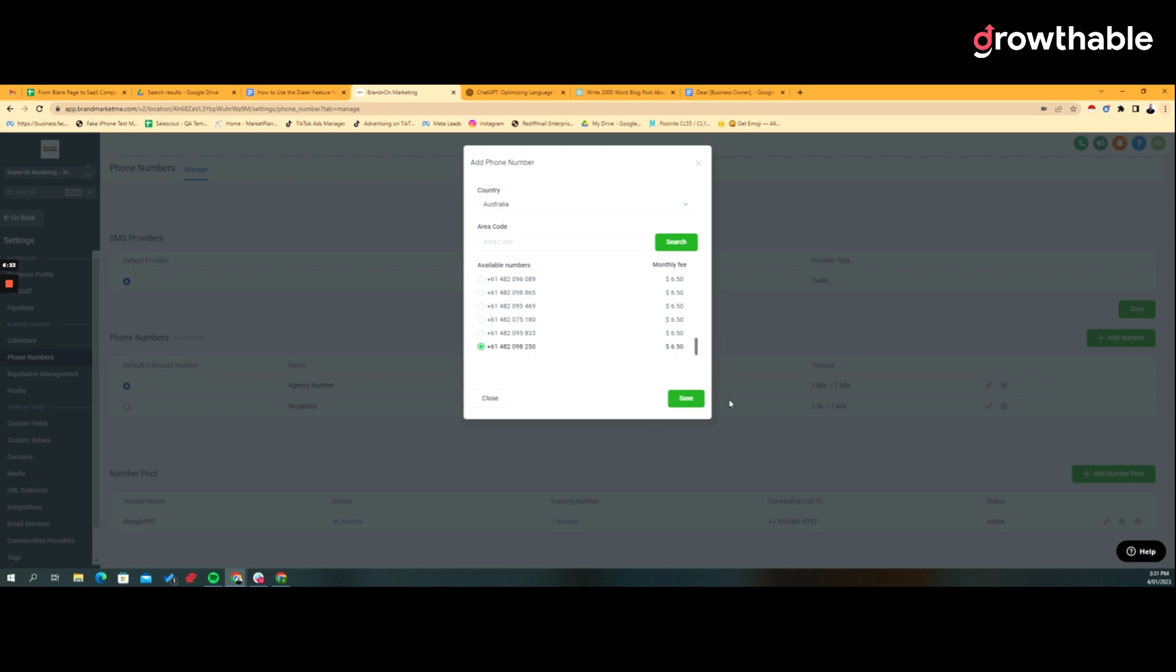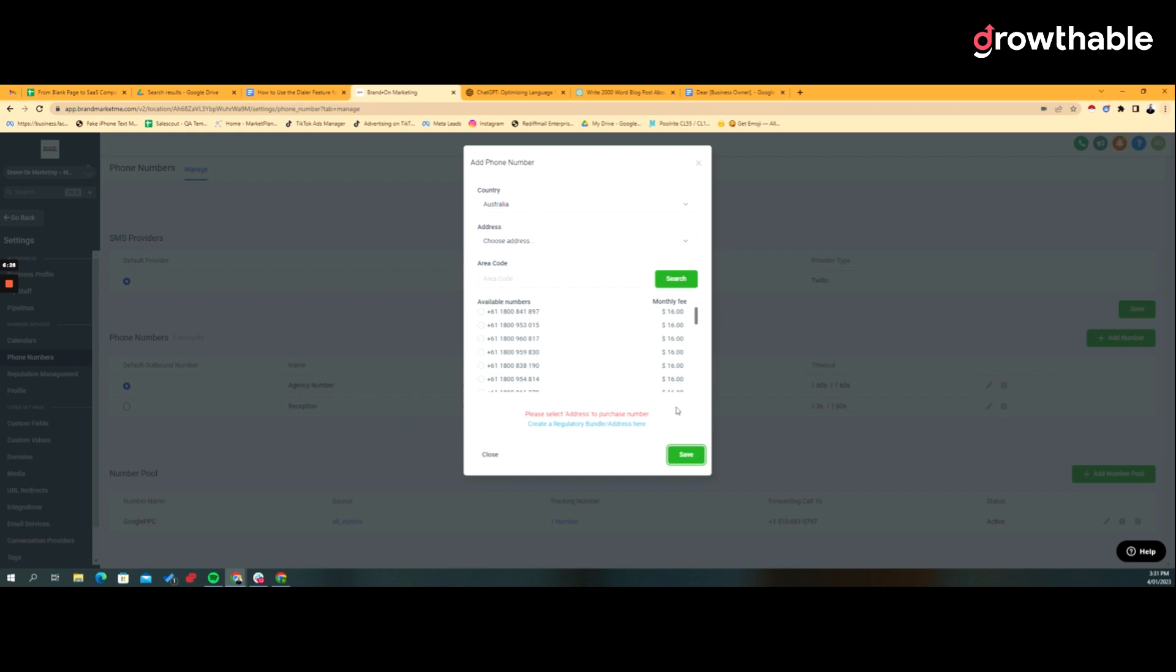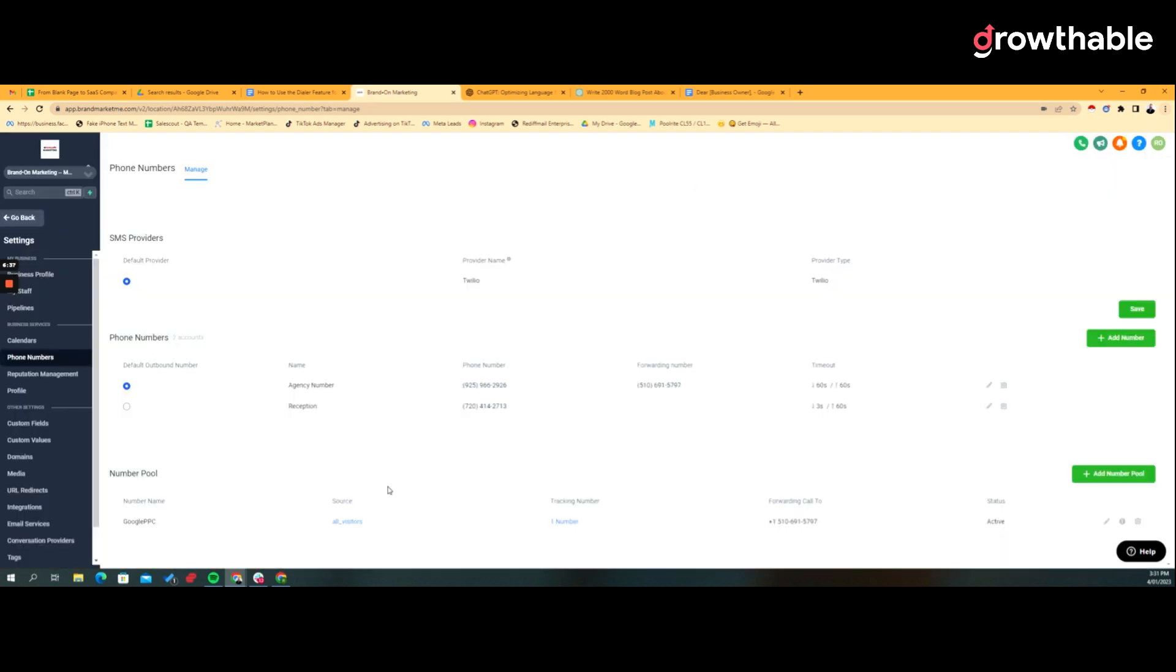Right, so once you've done the regulatory compliance and you've got it all up and running, you will see like a buy mobile number just like we're seeing here. And we click save and it says, all right, you've got to do a regulatory bundle. And so, you know, again, if you've already done it on the Twilio side, that won't show up, it'll be there and off you go. Then it drops your international number